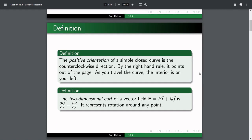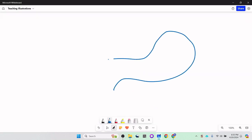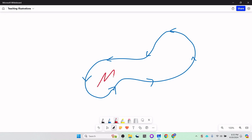A couple of definitions we need first. The positive orientation of a simple closed curve is the counterclockwise direction when looking from above. A simple closed curve means it doesn't cross itself and comes back to where it started. By the right-hand rule, it points out of the page. As you travel the curve, the interior is on your left. So for any curve, the positive direction is the one where an ant walking along the boundary always has the inside on its left.